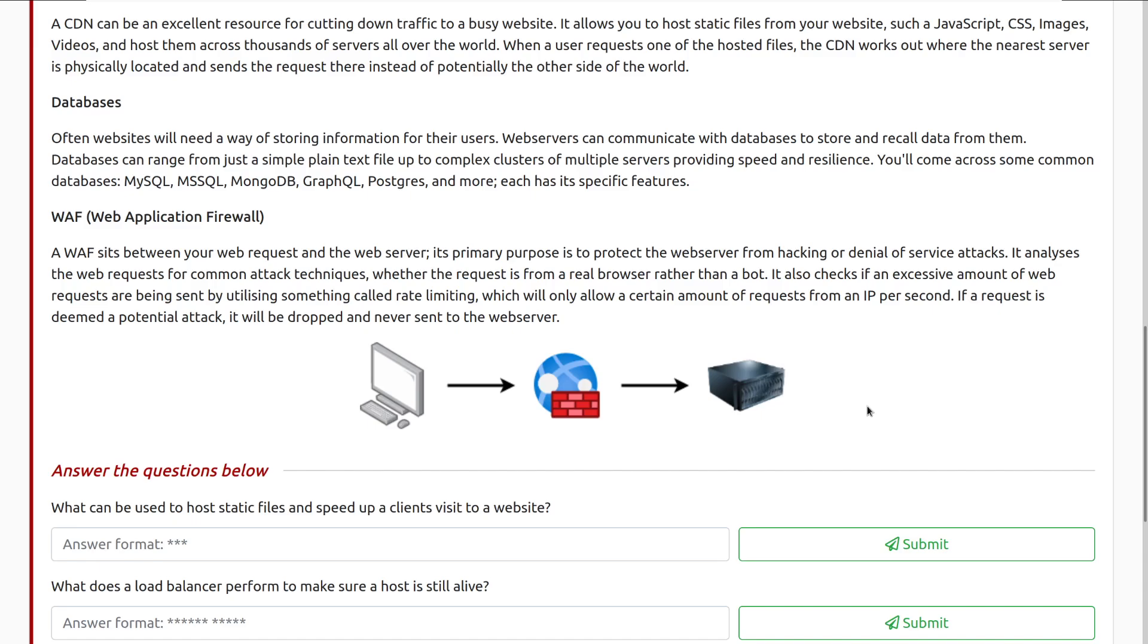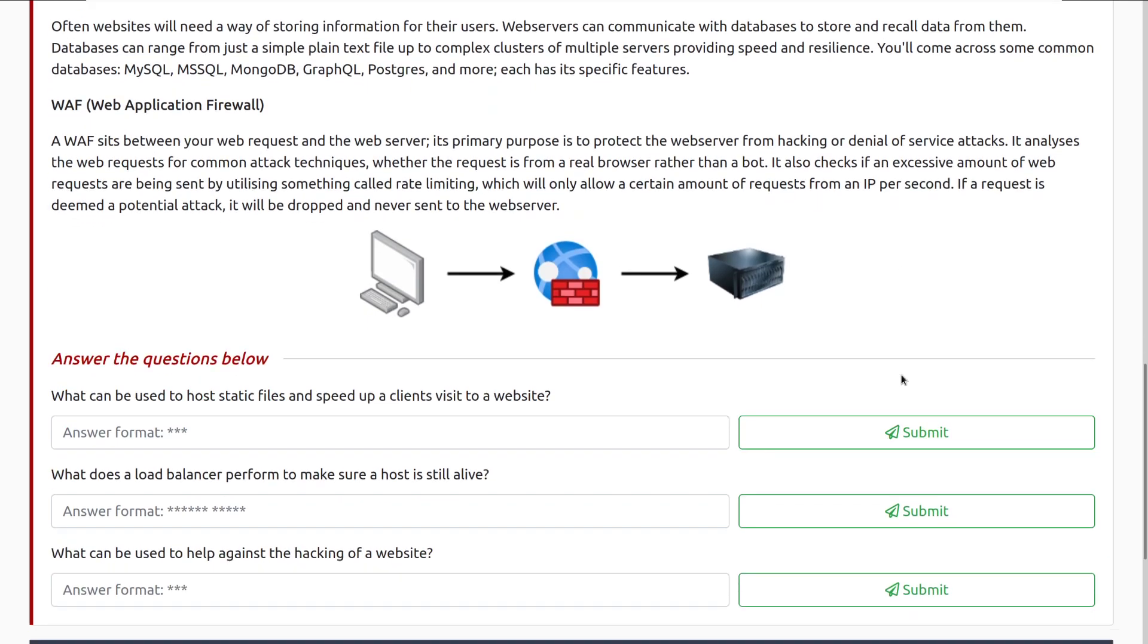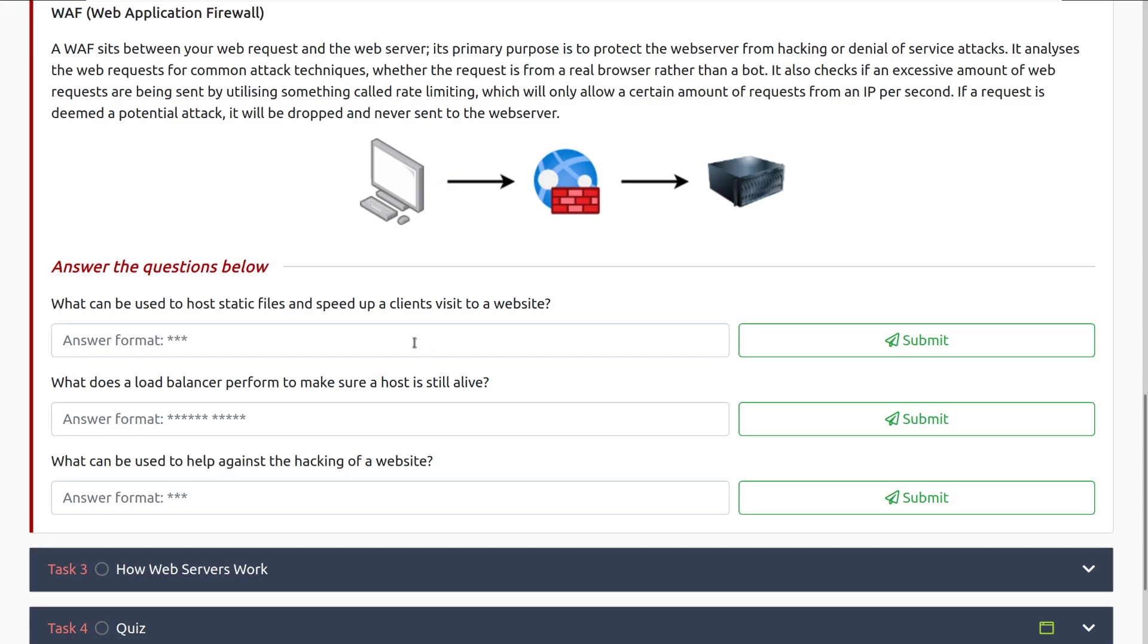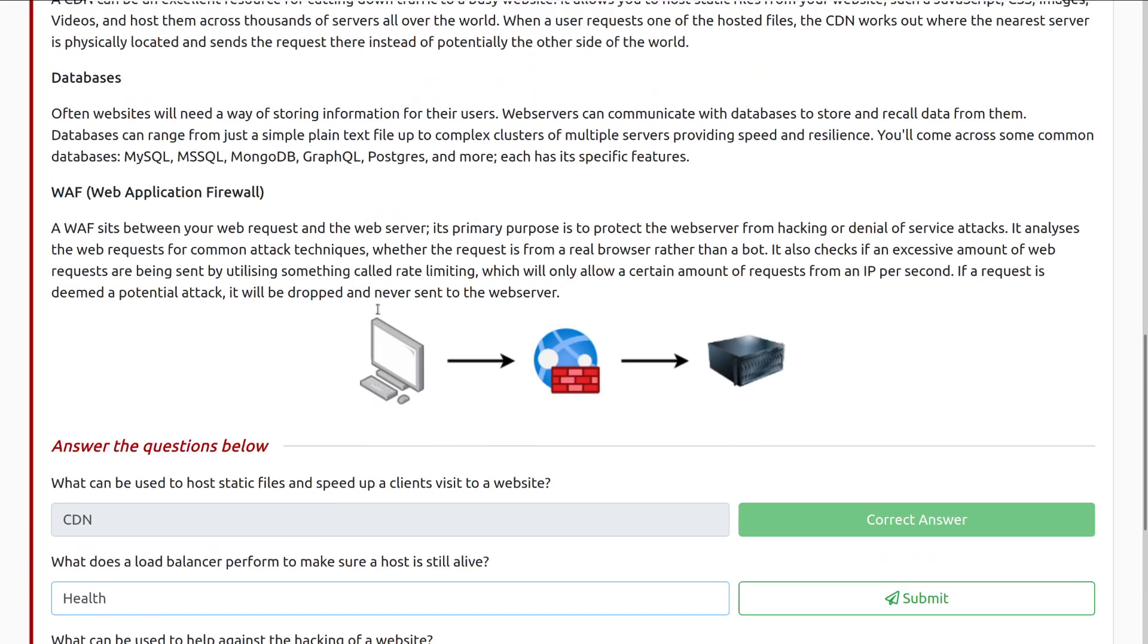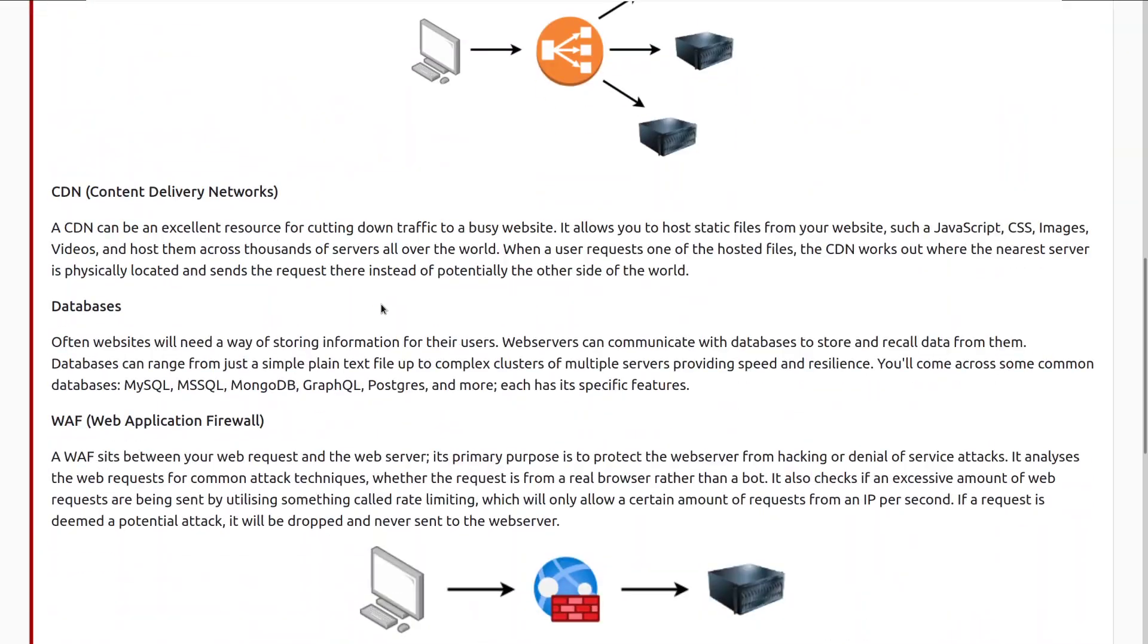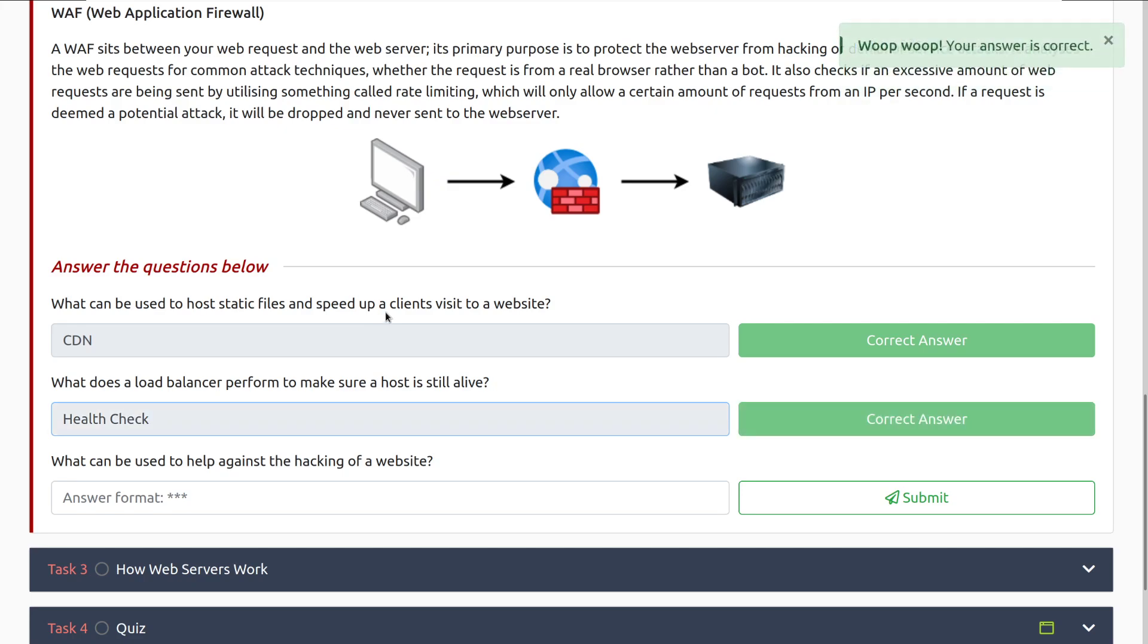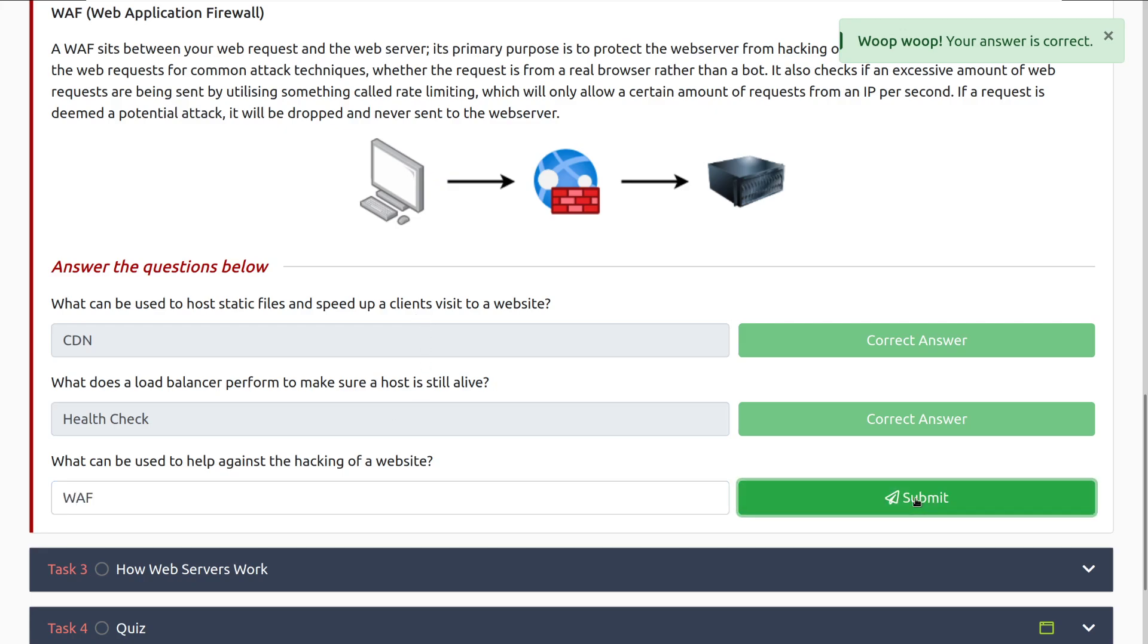Next we have WAFs, or Web Application Firewalls. A WAF sits between your web request and a web server. Its primary purpose is to protect the web server from hacking or denial of service attacks. A good example of this is actually Cloudflare. It analyzes the web requests for common attack techniques, whether the request is from a real browser rather than a bot. And it will also check if an excessive amount of web requests are being sent by utilizing something called rate limiting, which will only allow a certain amount of requests from an IP per second. If a request is deemed a potential attack, it will be dropped and never sent to the web server.